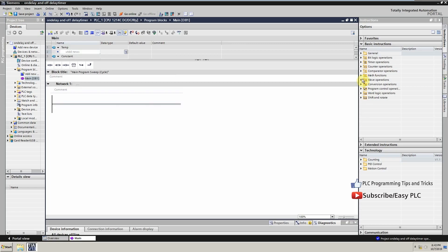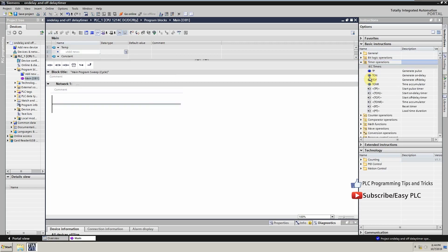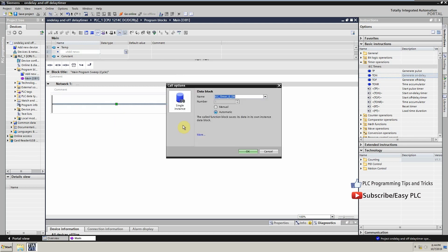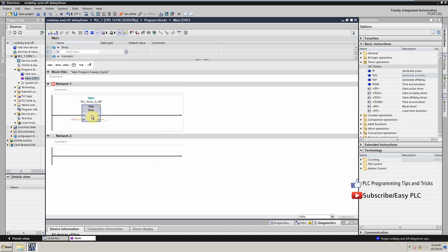First we will start with the ON delay timer. Just drag and drop the timer command on the ladder and it will create a data block for this timer. As you can see, this timer has IN and PT inputs. IN is the input to start the timer, PT is the preset time, and Q is the output which will be turned on with this timer.